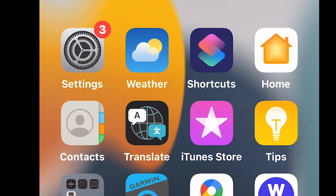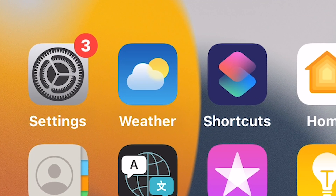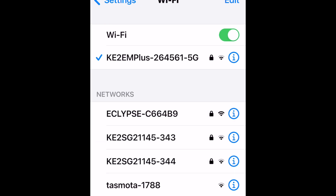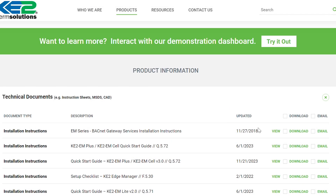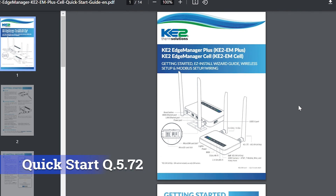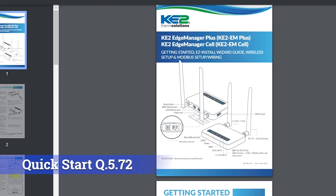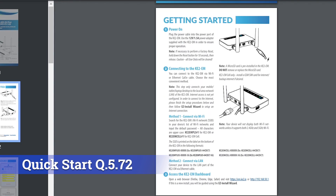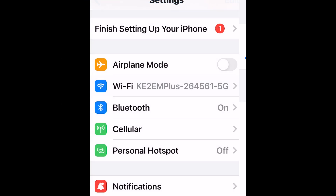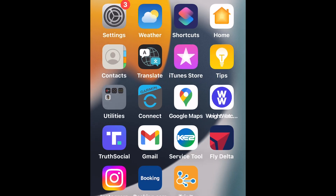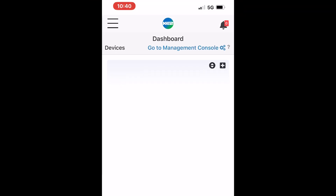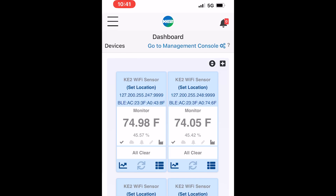First, go to the Settings app on your phone. Then under Wi-Fi, choose the Key2 Edge Manager that's on the site. If you have never accessed this Edge Manager, please review the Quick Start Guide Q572 for the startup process. Now you have a Wi-Fi connection to the Edge Manager, so all you have to do is launch the app and all connected devices and wireless sensors will show up on your phone or tablet.